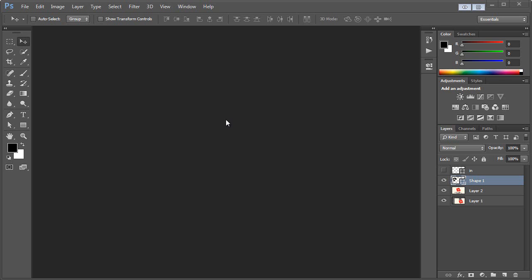So in this tutorial, we're going to take a look at designing a logo in the recently launched Adobe Photoshop CC. Now, first thing I want to say, if you have access to Adobe Illustrator, that's the program you would really want to design your logo in.